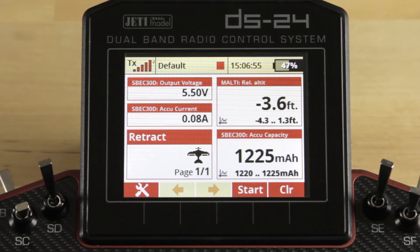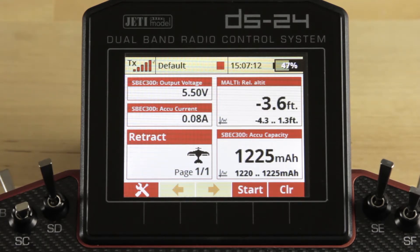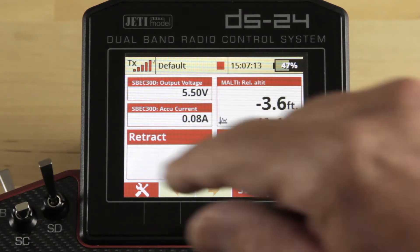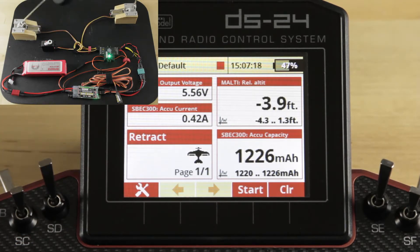I'll give you an example. We're using a board that we created with a couple of electric retracts and a servo. The servo is going to represent the gear door, and the retracts obviously are going to represent the gear. I've set that up on a sequence on a single switch so that when I operate that switch, the gear door will open, the gear will come up, and then the gear door will close.